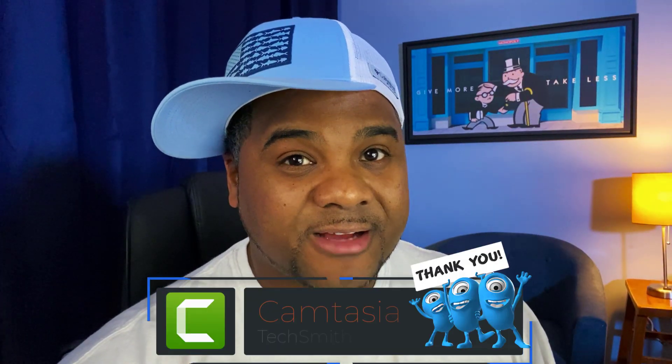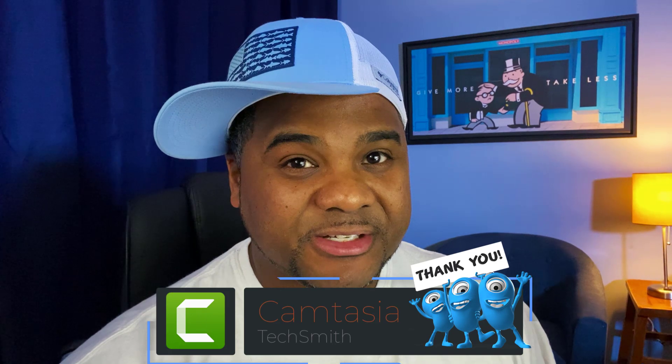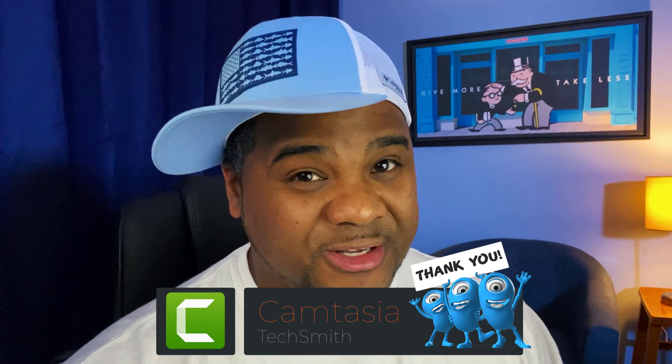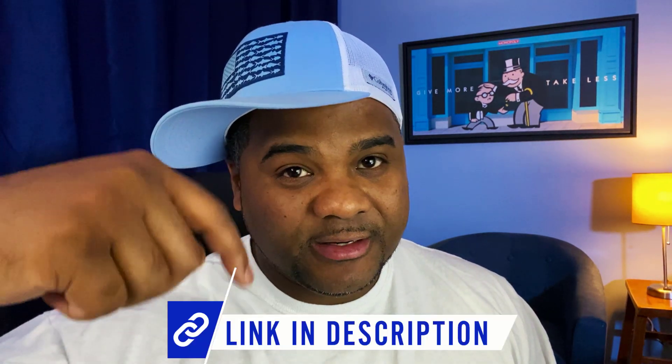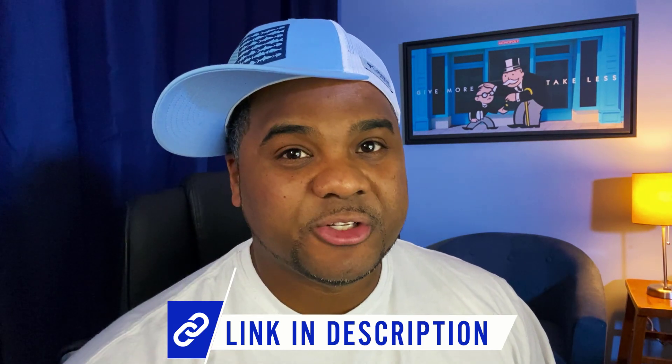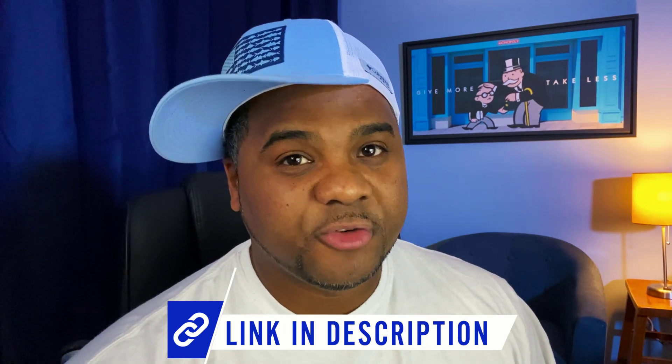But I want to give a big shout out to Camtasia for sponsoring today's video. And as the first sponsor of this channel, it truly does mean a lot. So thank you so much. I also want to thank each and every one of you out there for rocking in here with me today. Be sure to check out the link down in the description for your free trial of Camtasia. And when you're ready to purchase the full version, there's also a link down there too.